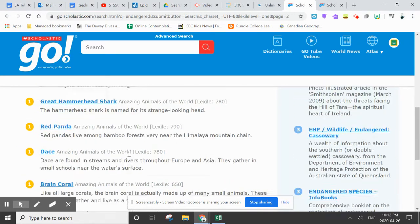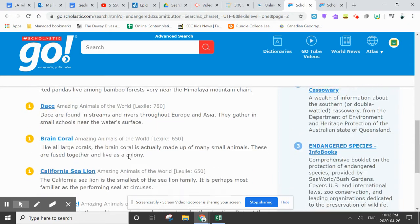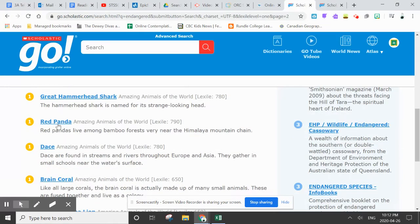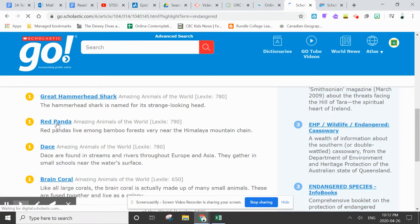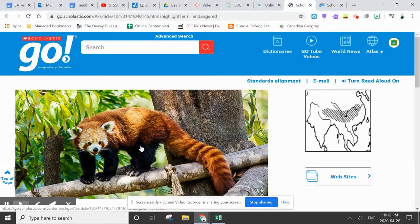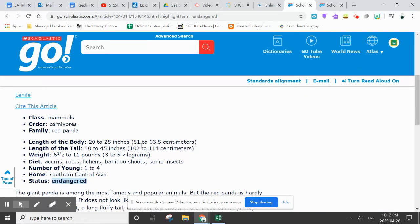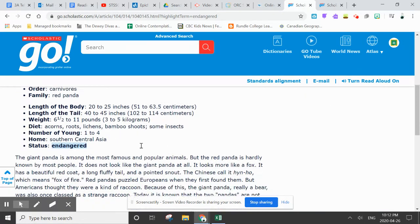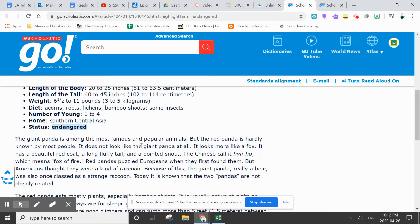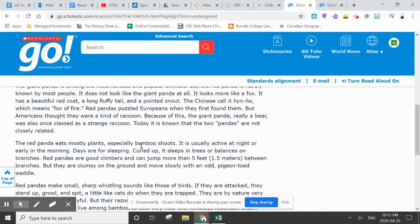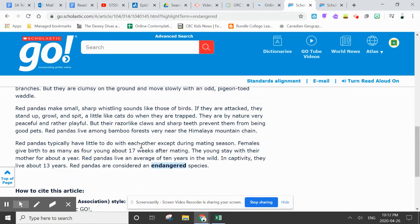So I am going to choose the Red Panda. And this comes from a database called Amazing Animals of the World — a really comprehensive database that has lots of great information.